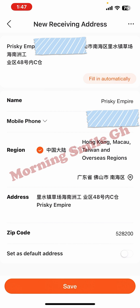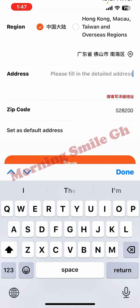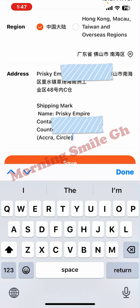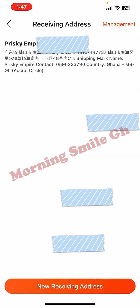Now click where we have the address field — delete everything there. This field means 'add additional information or detailed address.' Here I paste the entire address I got from my shipping agent, which includes my shipping mark, so the supplier knows where my goods are supposed to go and what shipping mark to put on them before delivering to my agent. Then I click Save and the address is successfully saved.